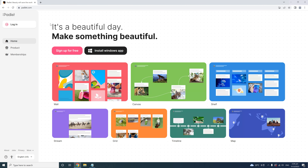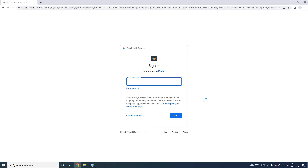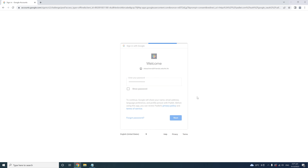This is the home page of the Padlet platform. To sign up, click 'Sign up for free' here, and Padlet will ask you to sign up with an email account. You can choose Google, Microsoft, or Apple. I'm going to choose to sign up with Google, and now I'll enter my Gmail account and password.